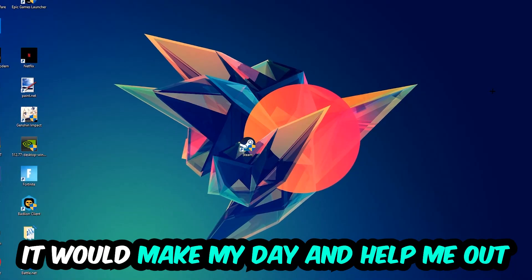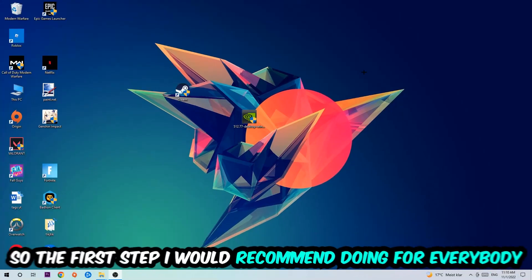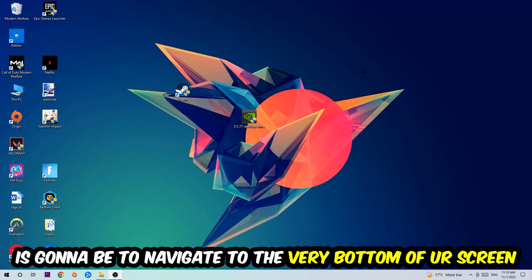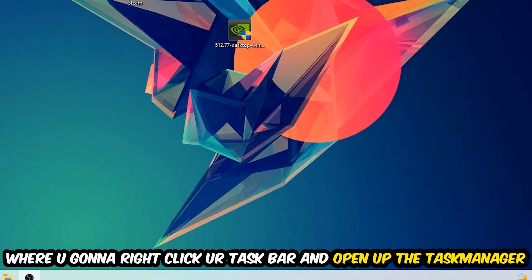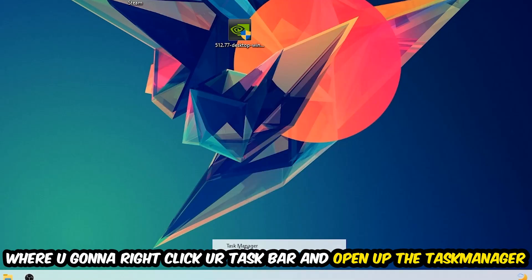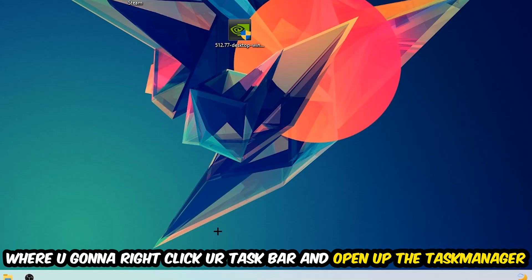So the first step I would recommend for everybody is to simply navigate to the very bottom of your screen where you're going to right-click your taskbar and open up your Task Manager.